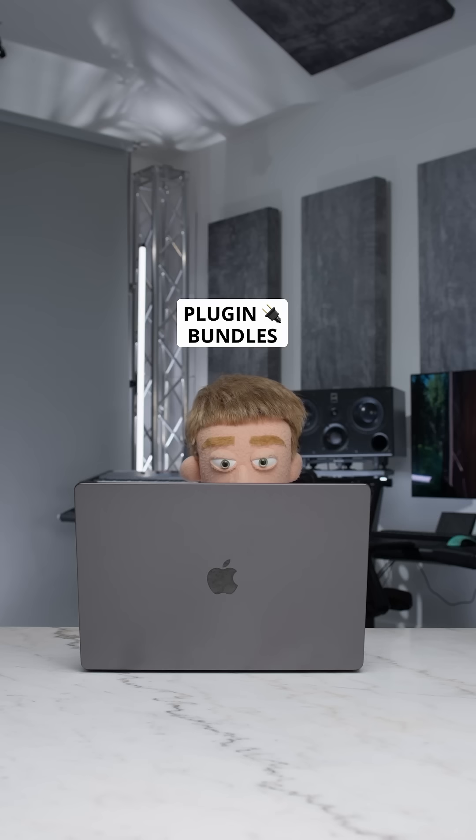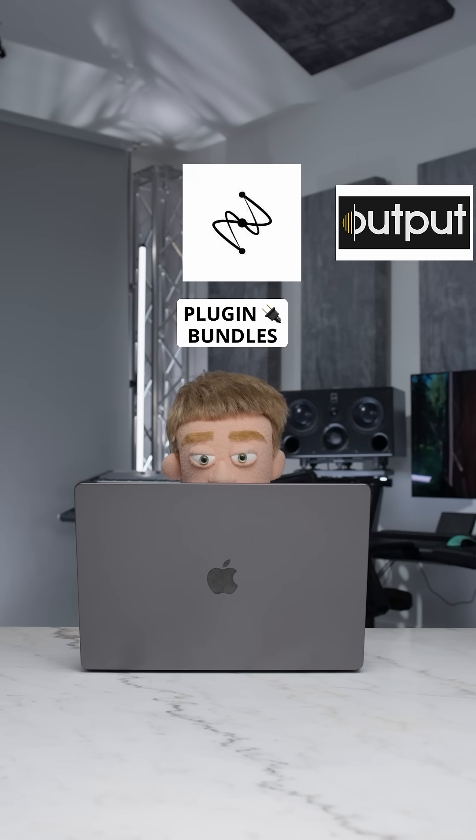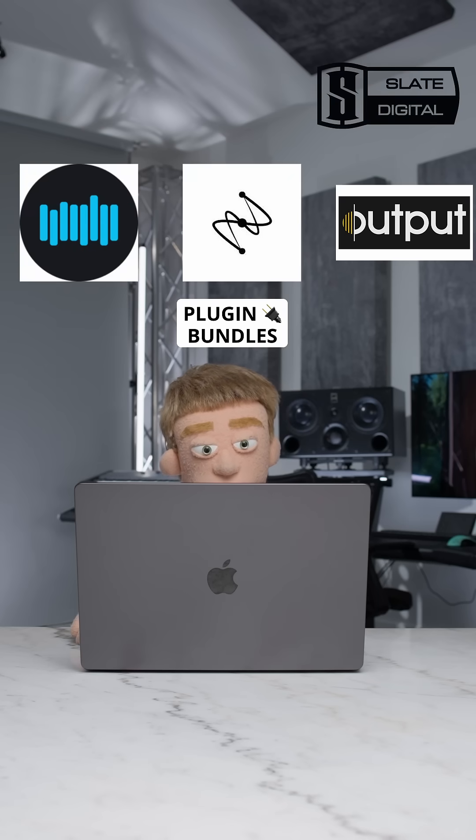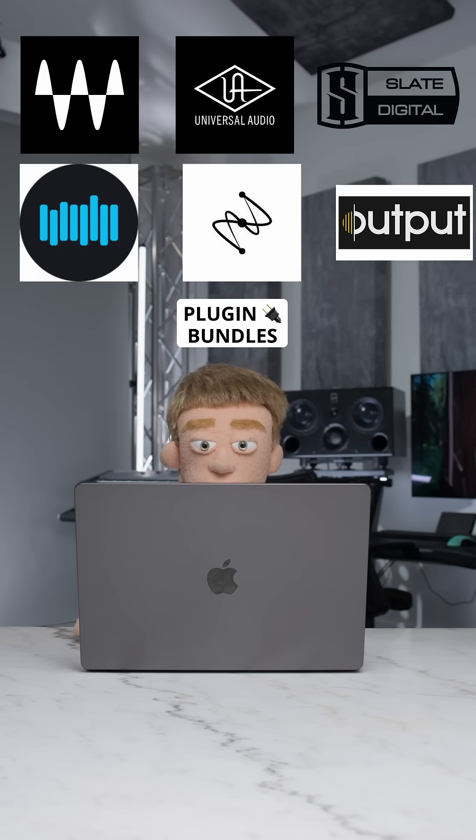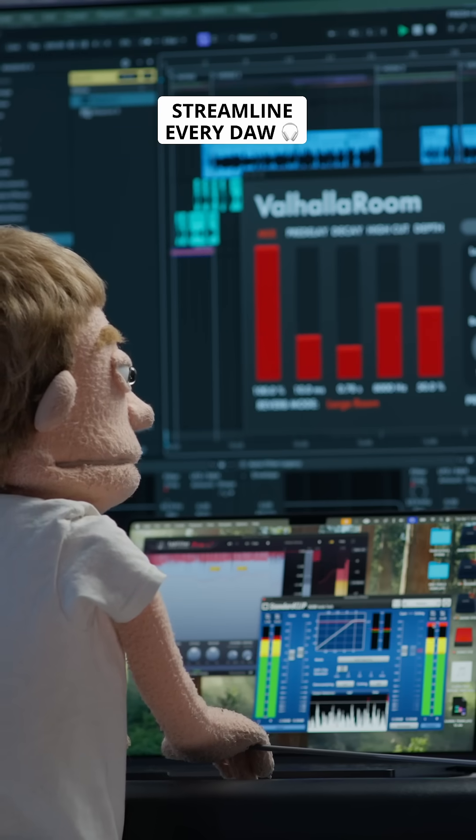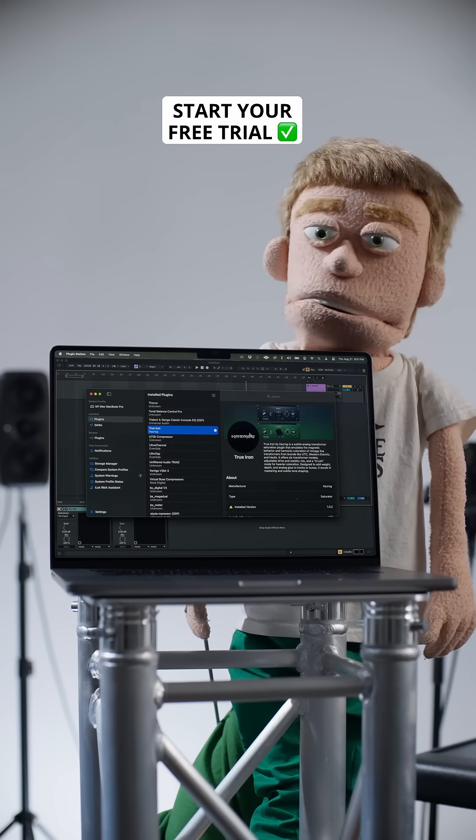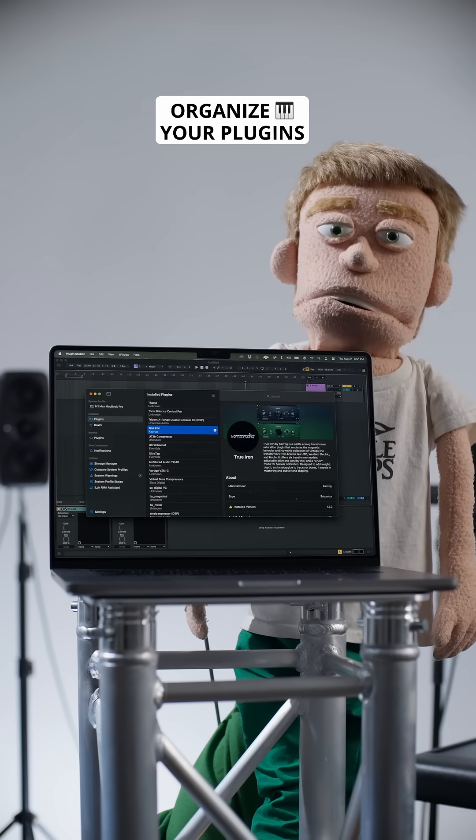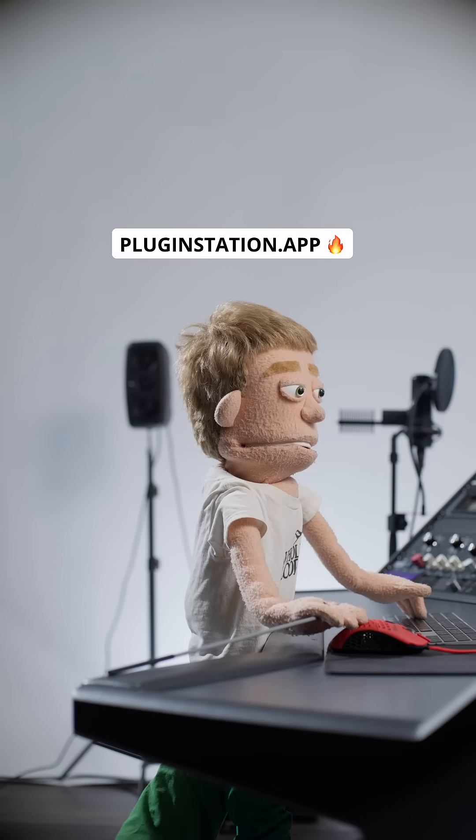I find this app particularly useful as someone who installs big plugin bundles from different brands. PluginStation gives me a cleaner, faster, and more streamlined workflow in every DAW. Start your free trial and organize your plugin collection today, only at PluginStation.app.